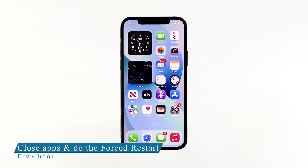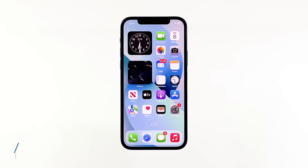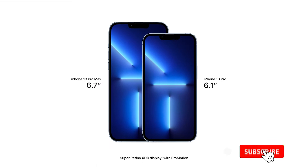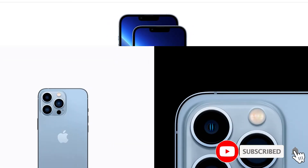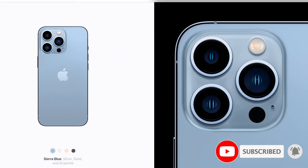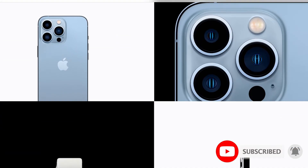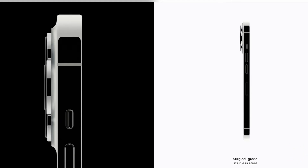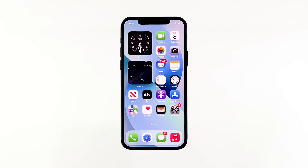First solution: close background apps and force restart your iPhone. When apps are acting up, there's a great chance that the entire system functions get affected. Apps that usually end up going rogue are those that were left suspended or running in the background for long. When this happens, various types of problems can be triggered, and atypical screen behaviors are among them.